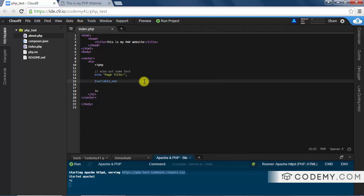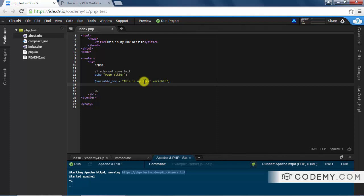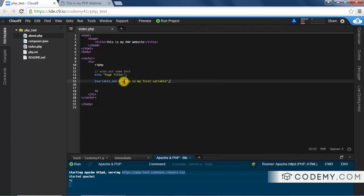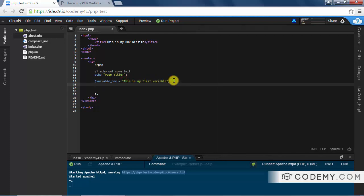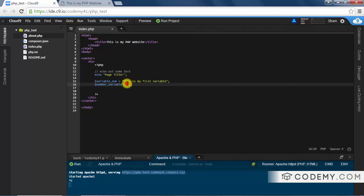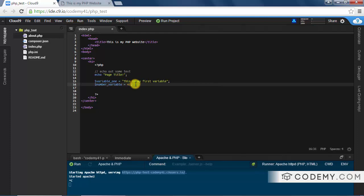To create this variable we type 'variable_one' equals, then quotation marks, and let's say 'this is my first variable' — and remember to end it with a semicolon. We've created our first variable. This is a string — a variable with text in it. You can also create a number variable; let's call it 'number_variable' and set it to 41. Notice I did not put quotation marks around the number — you don't need them for numbers.